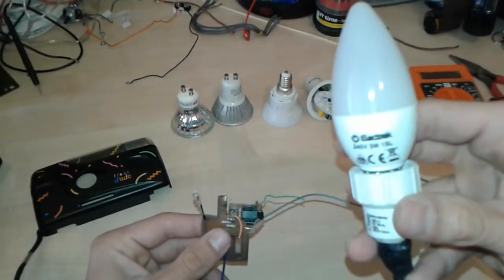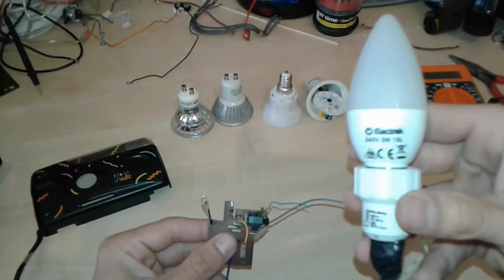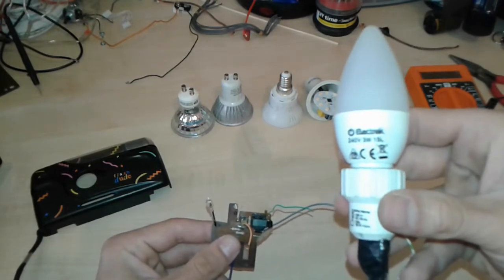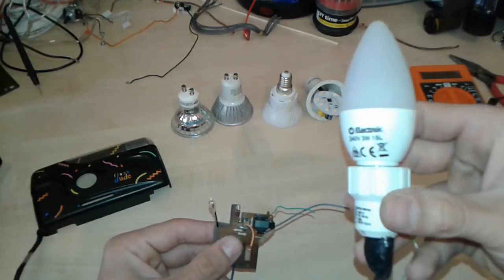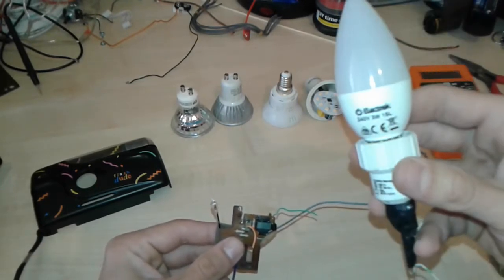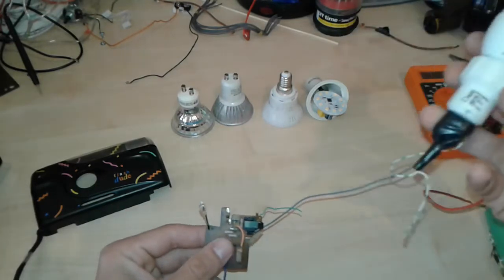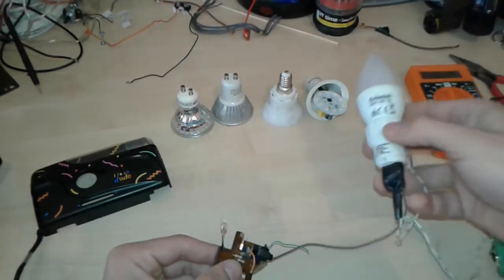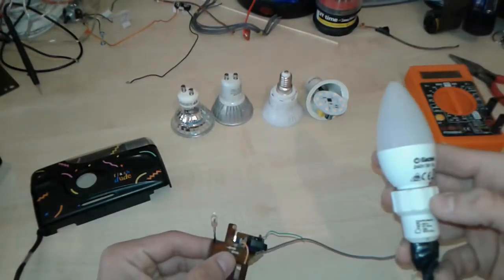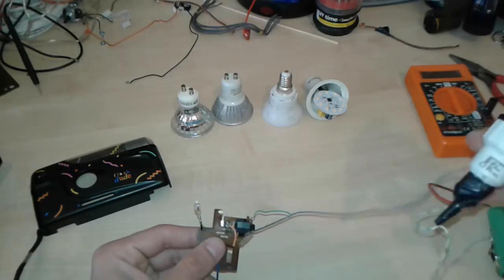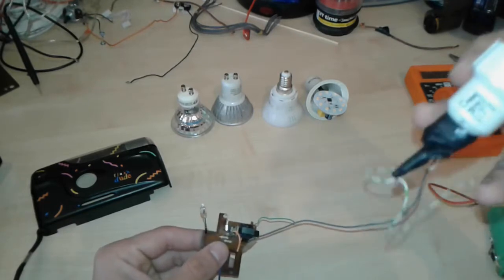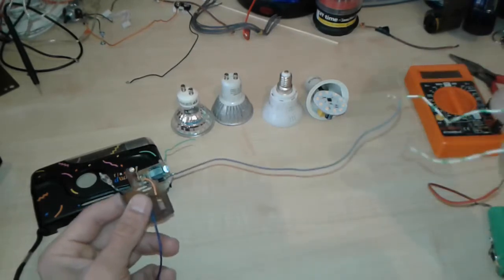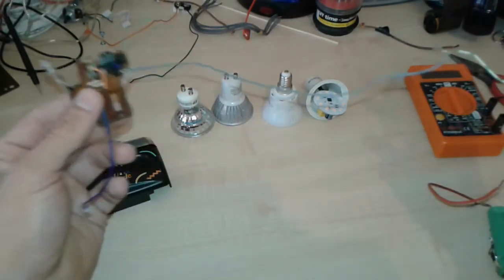We have here a very cheap one. It's like 240 volts 3 watts LED, and we also have here a couple of other models. We're gonna test one. We're gonna test this one first. So as you can see here, we have...